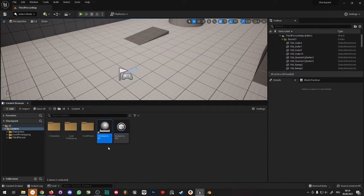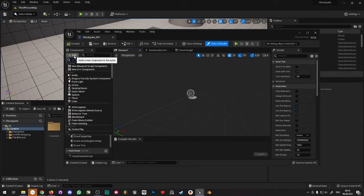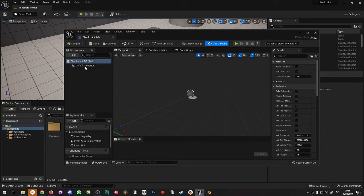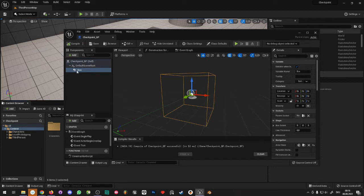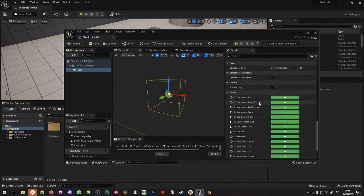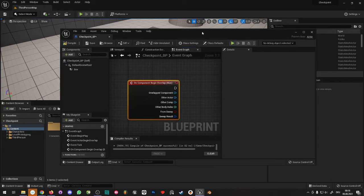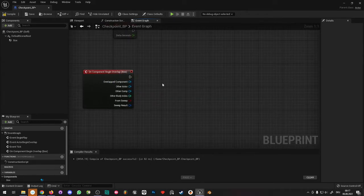Now let's jump into the checkpoint blueprint. We only need one component here — add a Box Collision. As soon as the player enters this box collision, we will save the location of the checkpoint actor, and when the player restarts the level they will spawn at the checkpoint location. Select the box component, scroll down, and add On Component Begin Overlap.